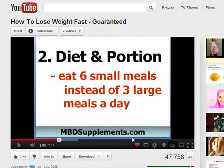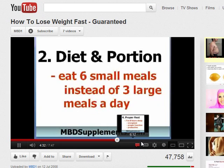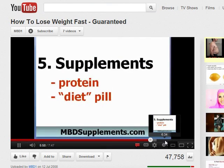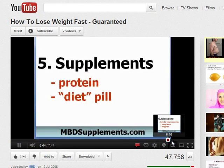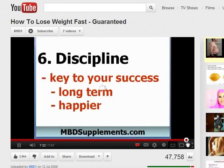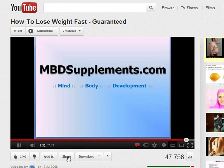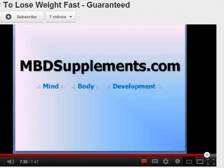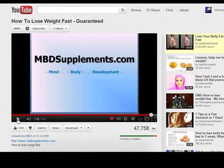That's quite a simple video really, with just a few slides which give a tip on how to lose weight fast. And if I advance right to the end, you can see there also they've added the website address right at the end of the video.